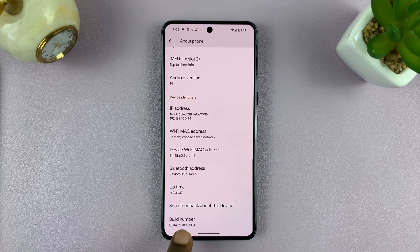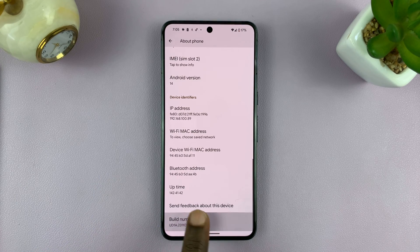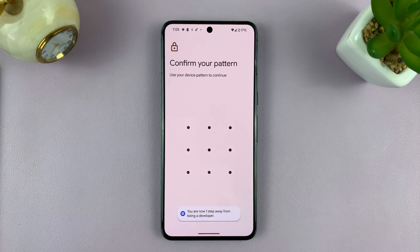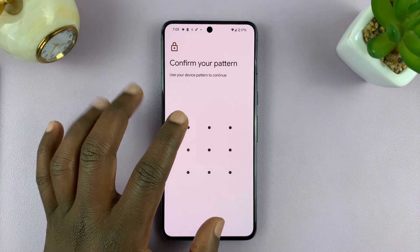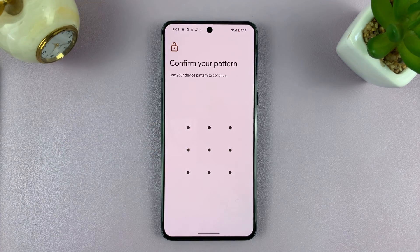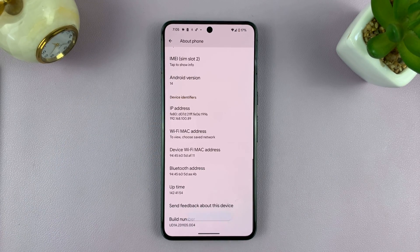This is the important part. You want to tap on Build Number seven times — so 1, 2, 3, 4, 5, 6, 7. It may ask for your password, PIN, or pattern. And once you provide it, it will say: you are now a developer.